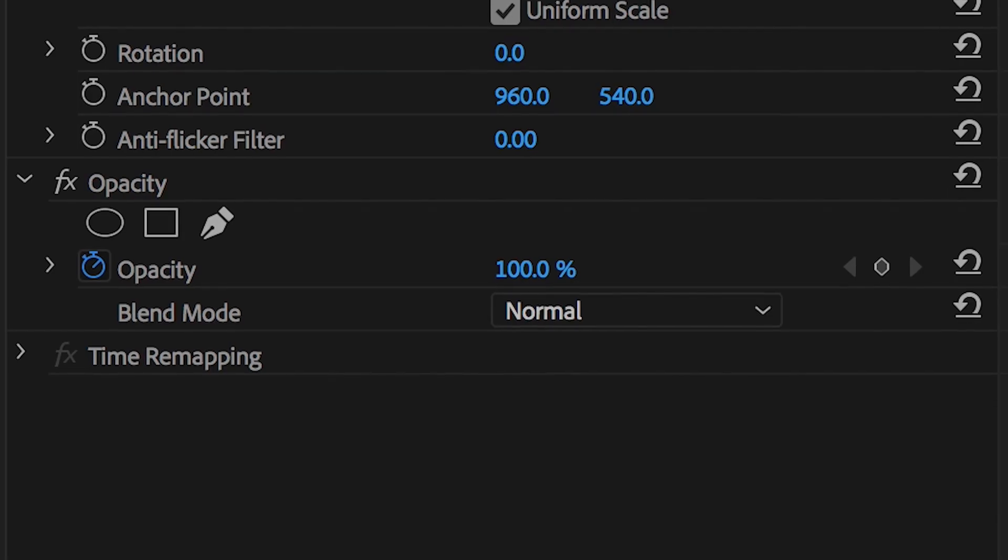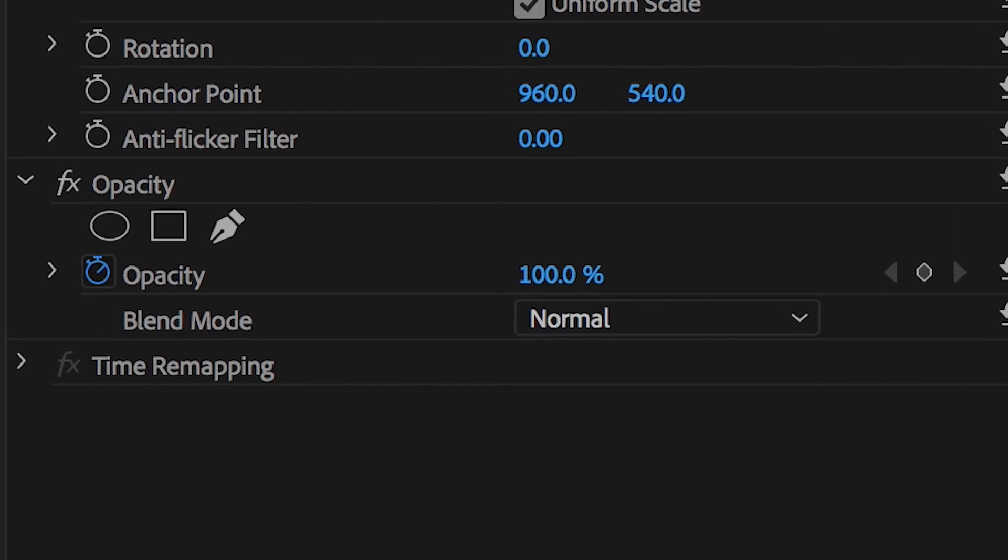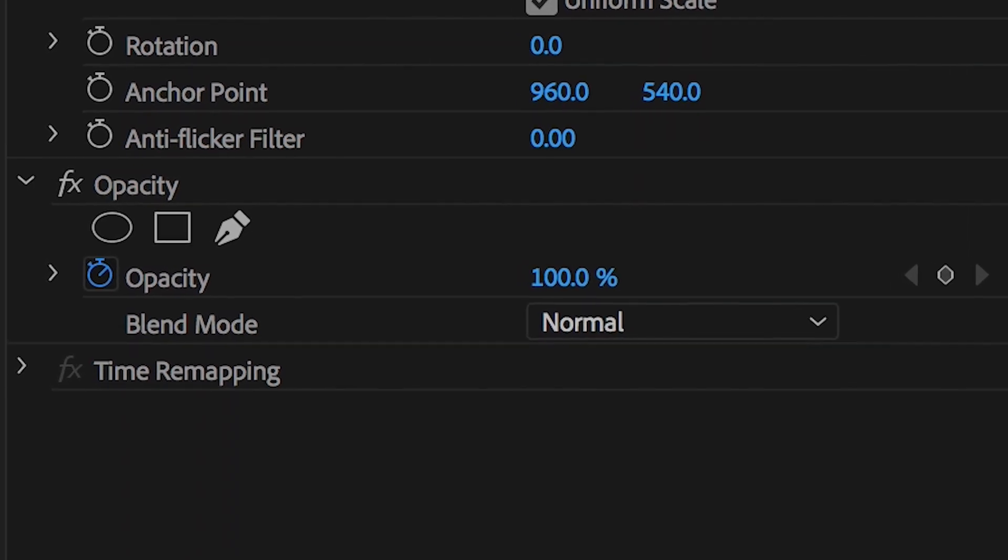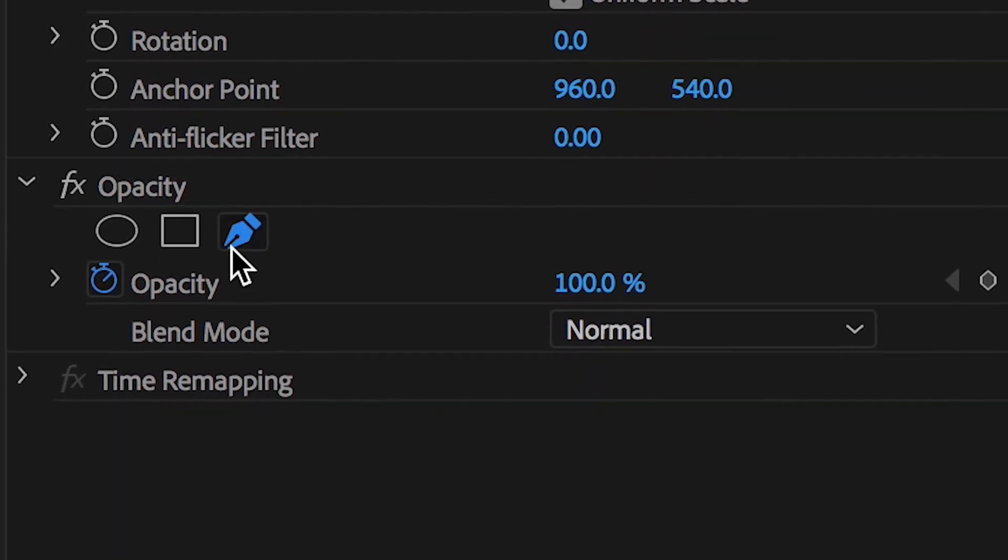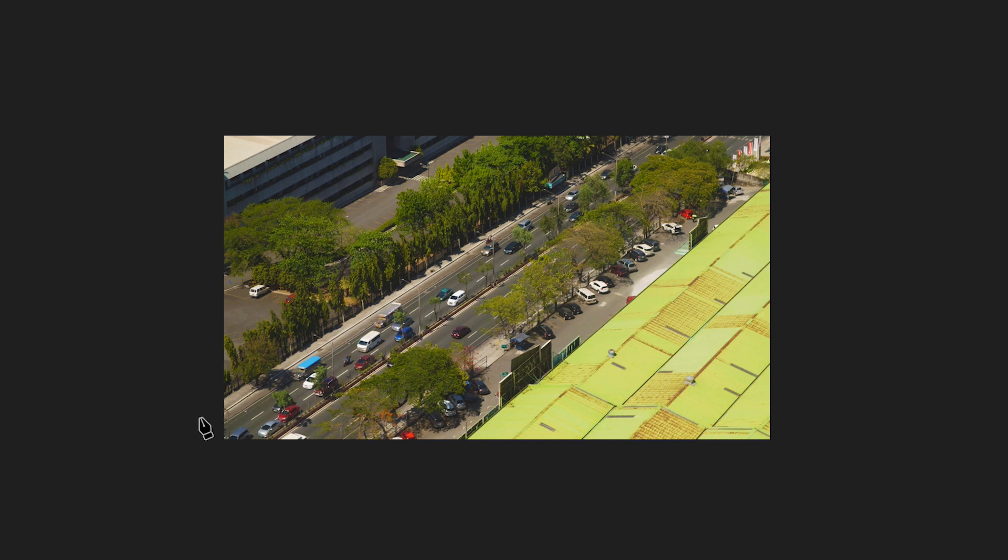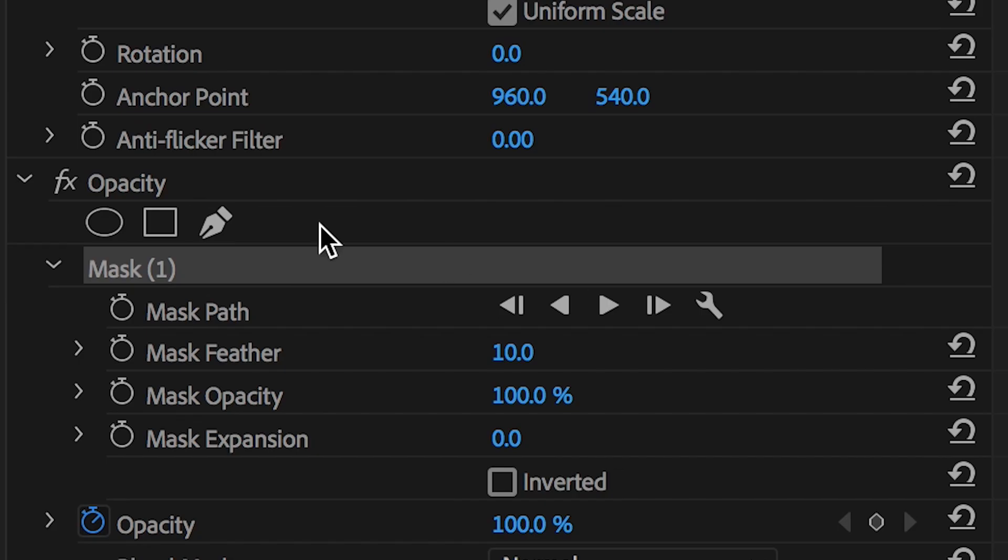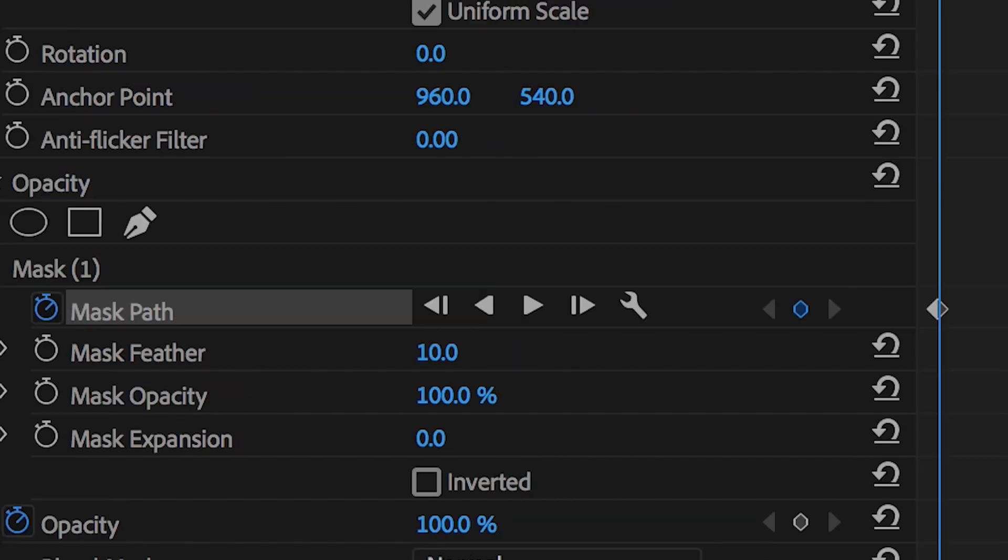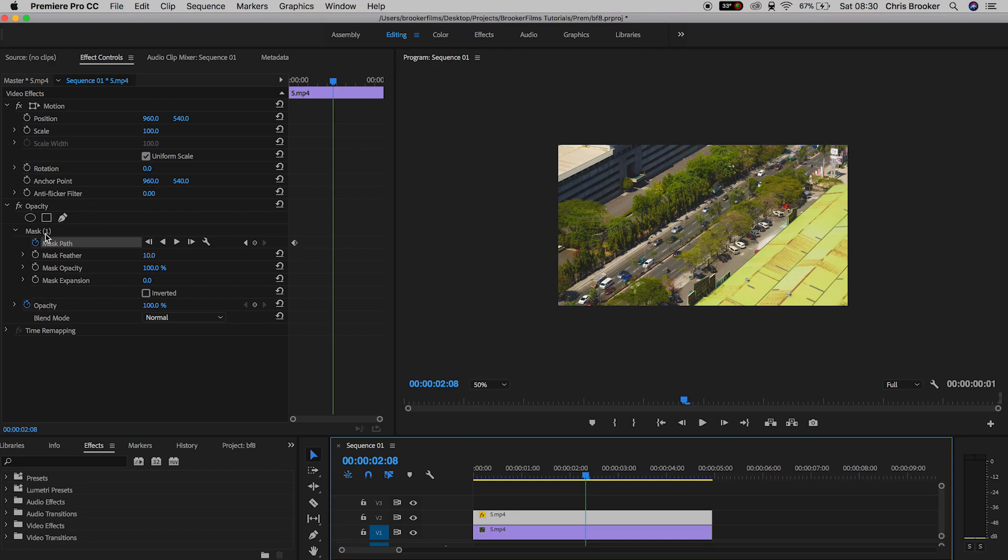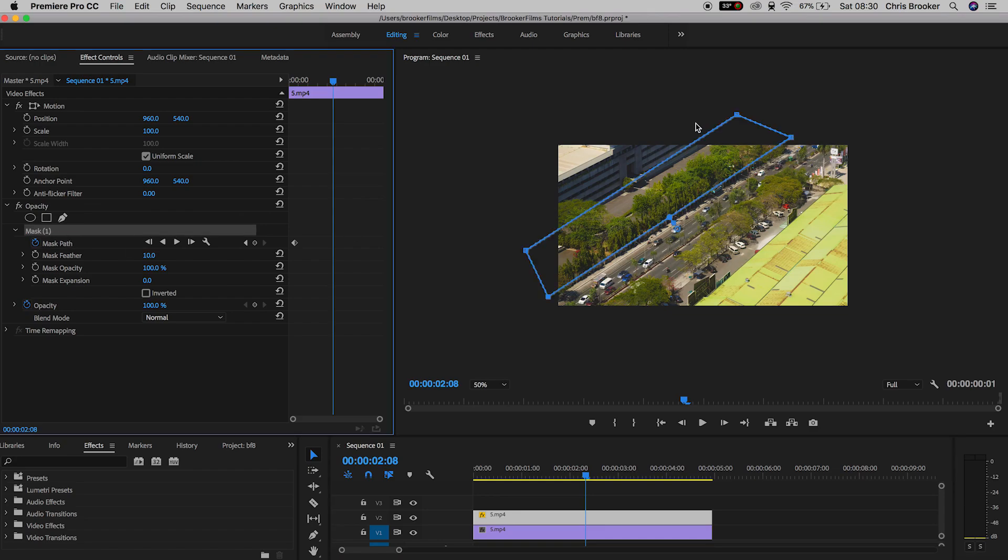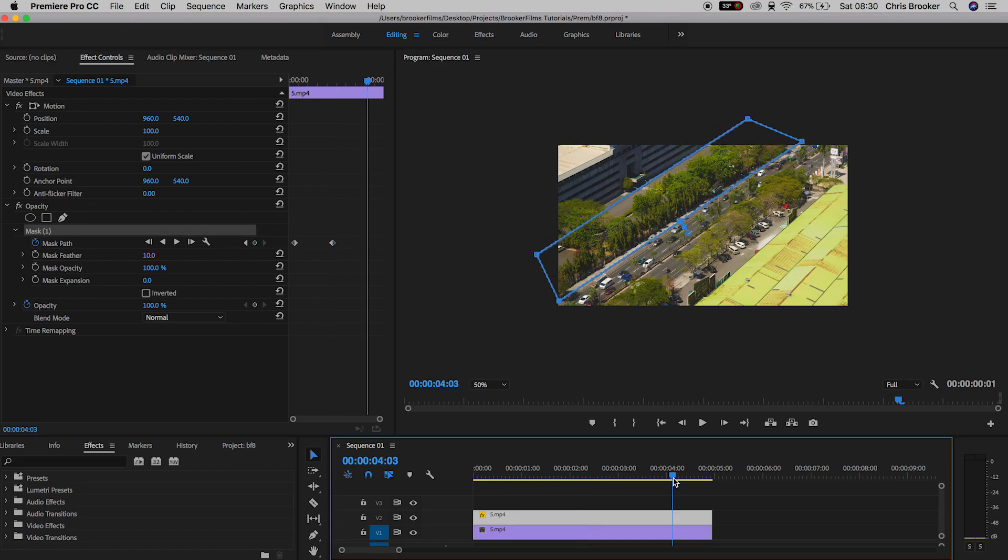On video layer 2, select that video, go up to opacity, select the pen tool, and draw a mask around the trees. Create a new keyframe by pressing the stopwatch, then go forward in time about two seconds and update the mask so it perfectly follows those trees.